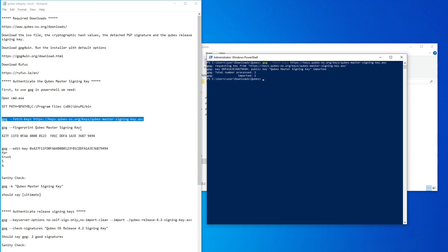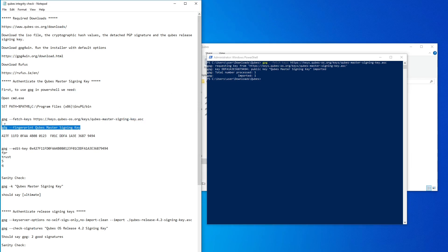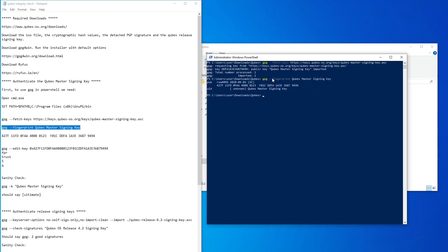The first step fetches the cubes master signing key. Next, we extract the fingerprint for this signing key. I've included the fingerprint in the instructions. Ensure that they match.